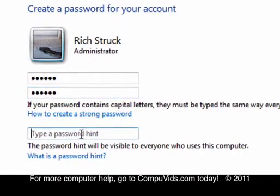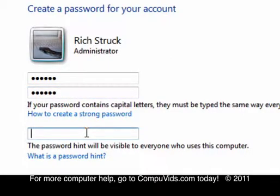And then you type in a hint. Some people use their password as the password hint. That's a really bad idea. And you don't want to put something like dog's name as the password hint because everybody knows your dog's name.